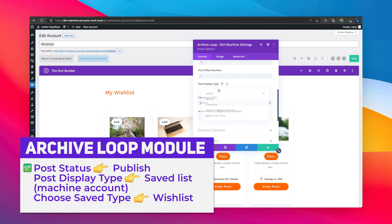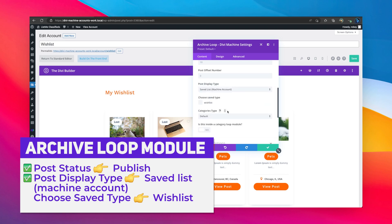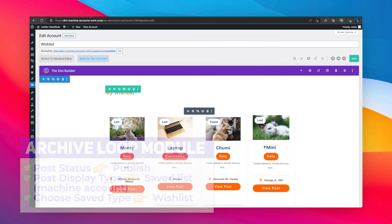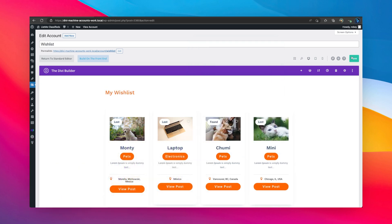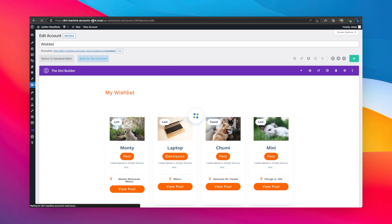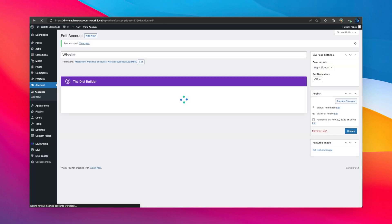We want to make sure that the posts are published, and then we're going to want to make sure that our post display type here is saved list. Then it'll ask us what type of saved list do we have. Well, we've got wish list here. And then that is that. We're just going to go ahead and save that up.